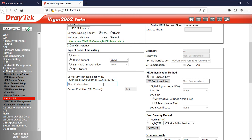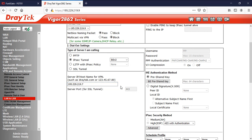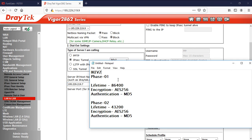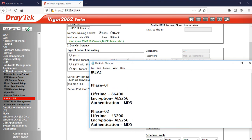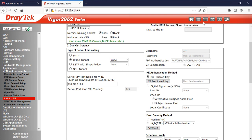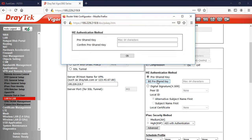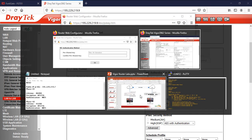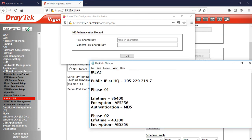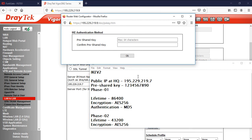The server IP is the FortiGate public IP: 195.229.219.7. We need to specify this IP address. This is the public IP at HQ, which is 195.229.219.7. Then specify the pre-shared key — this is very important. The pre-shared key is 1234567890. Copy and paste it into both the key and confirm fields.